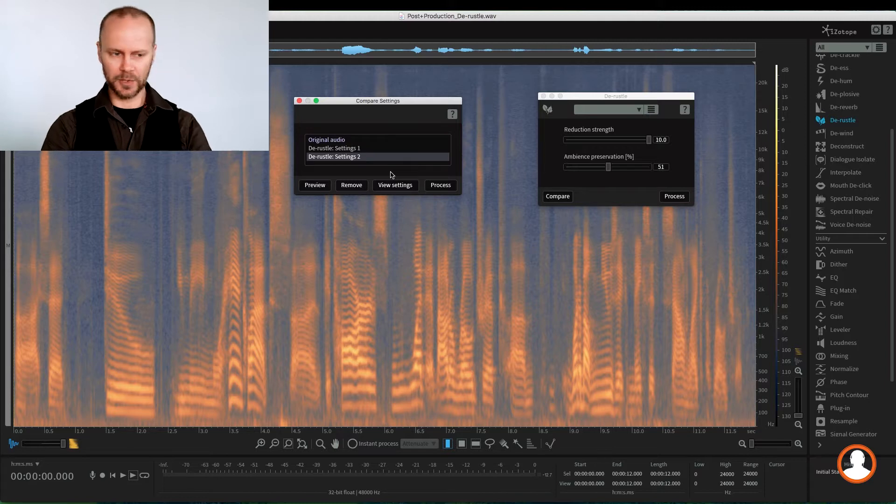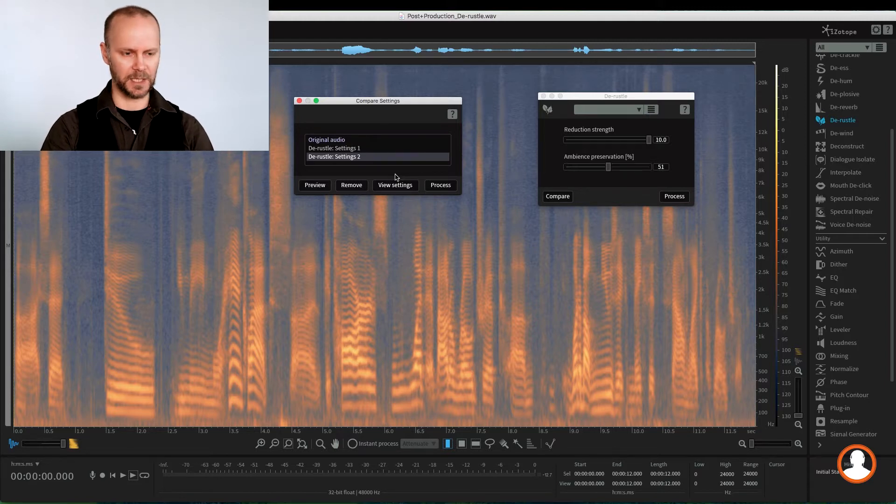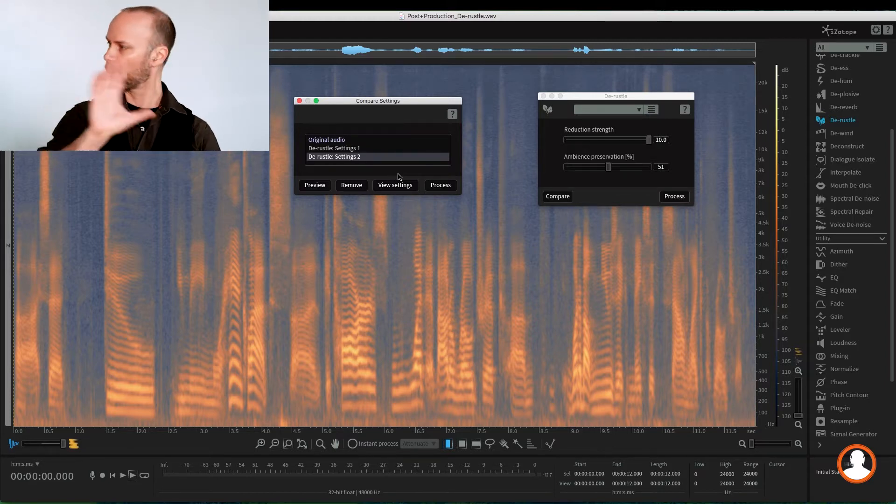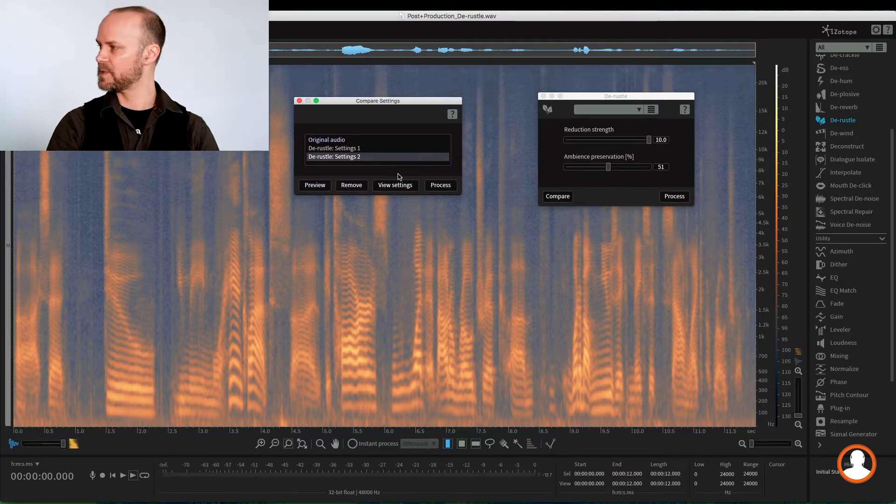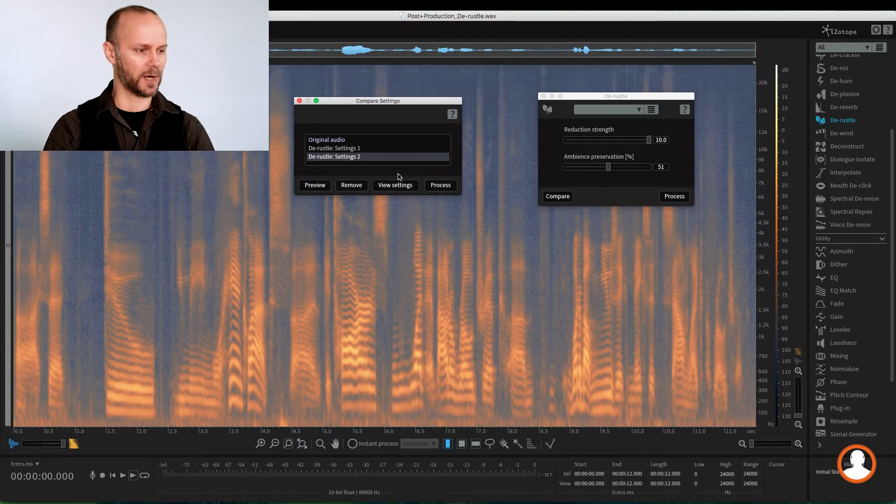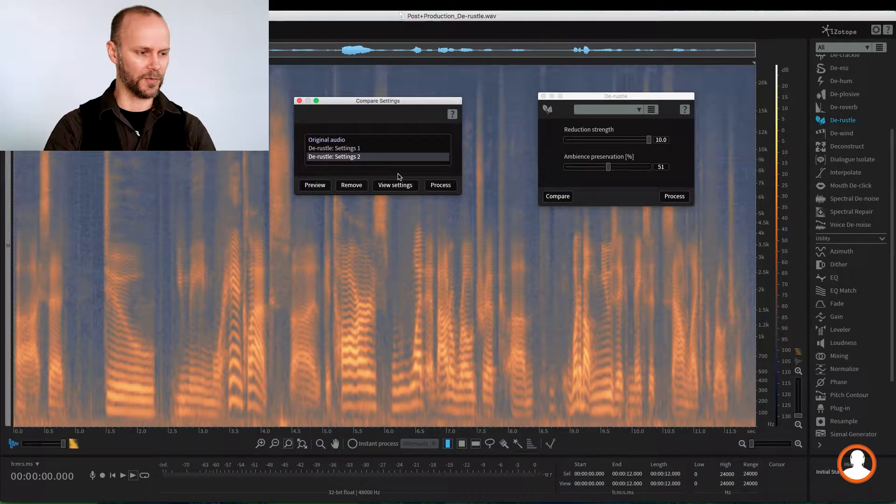Another little nugget might be that you can run these two or three times at lesser settings on top of each other. And sometimes you get to a more transparent result. So as we can see, even in extreme settings, it still manages to save the audio.